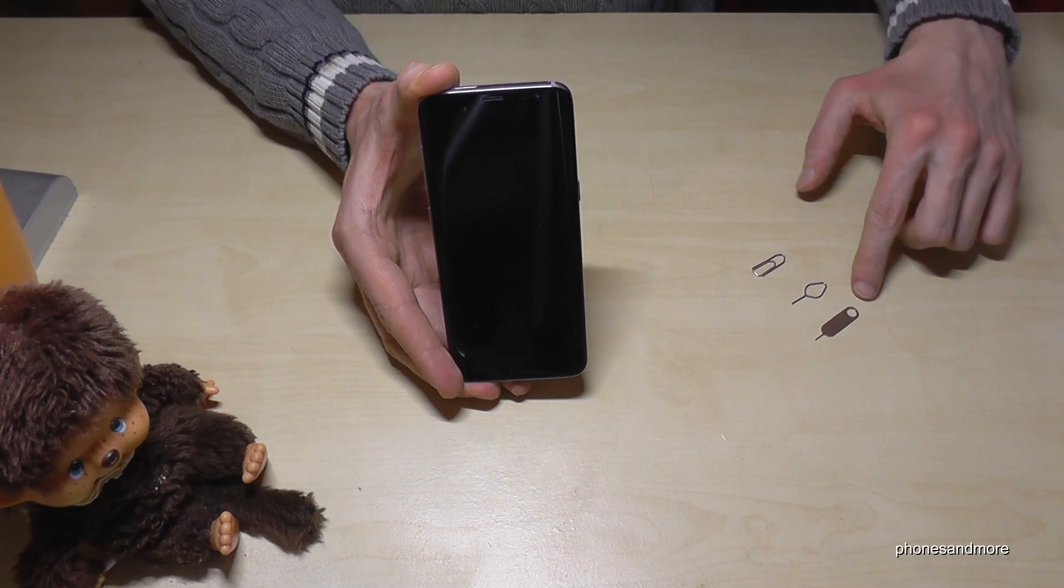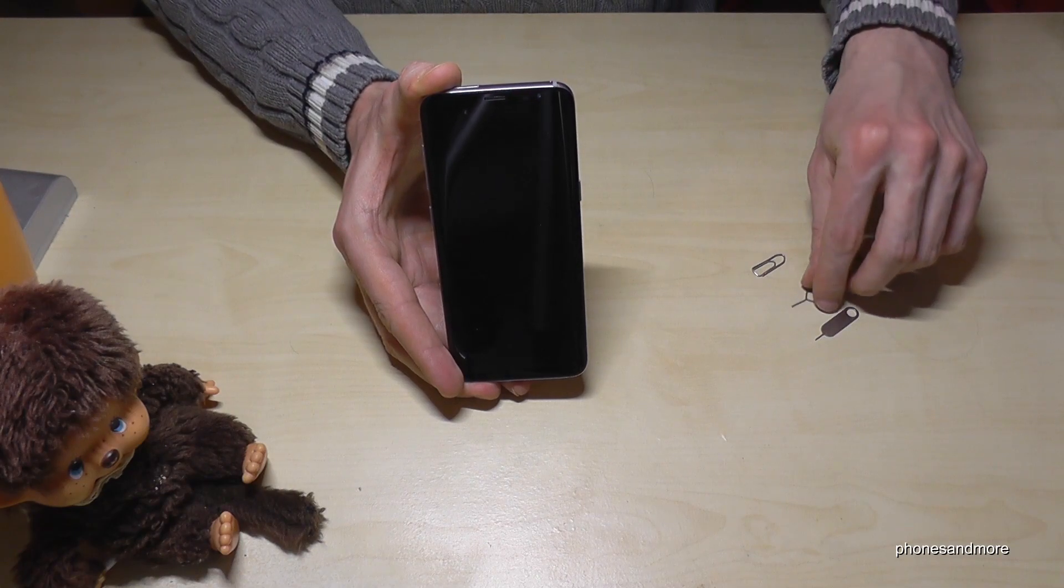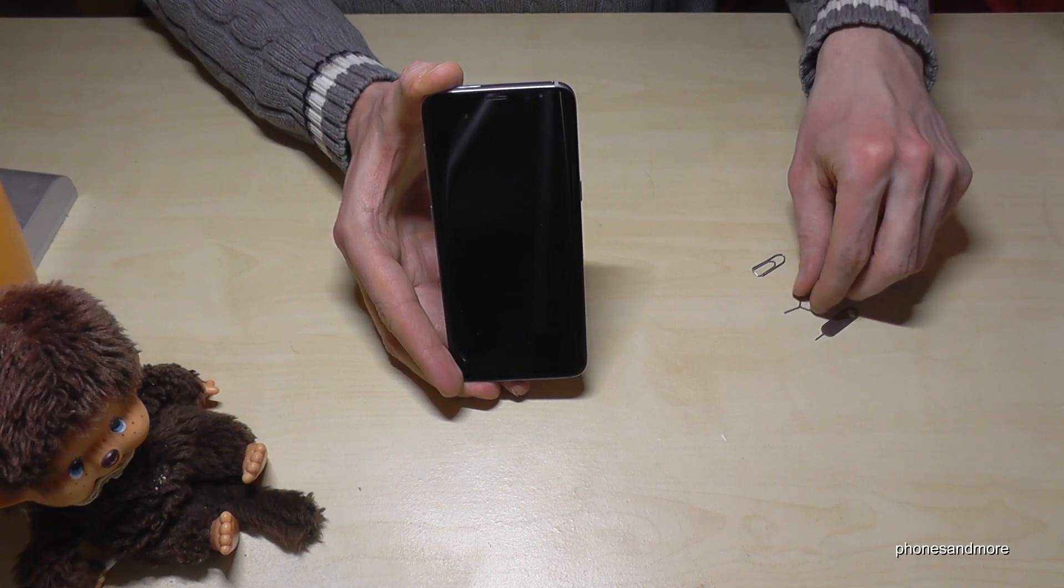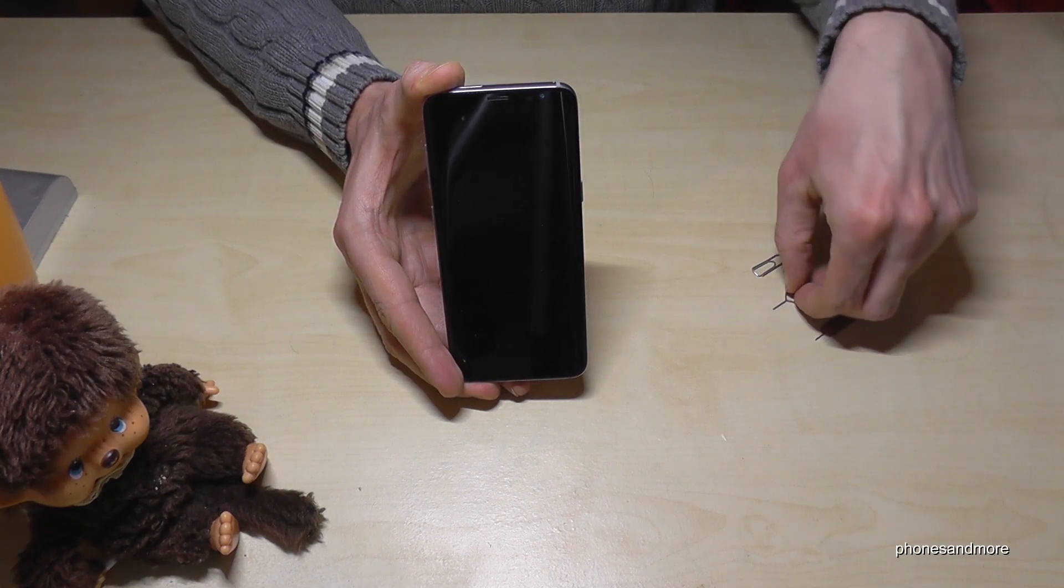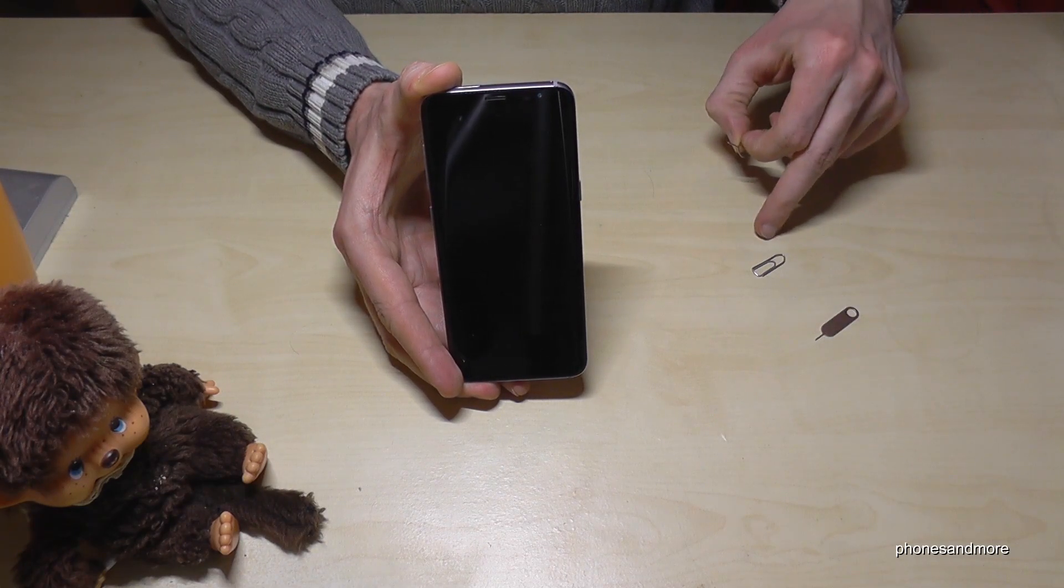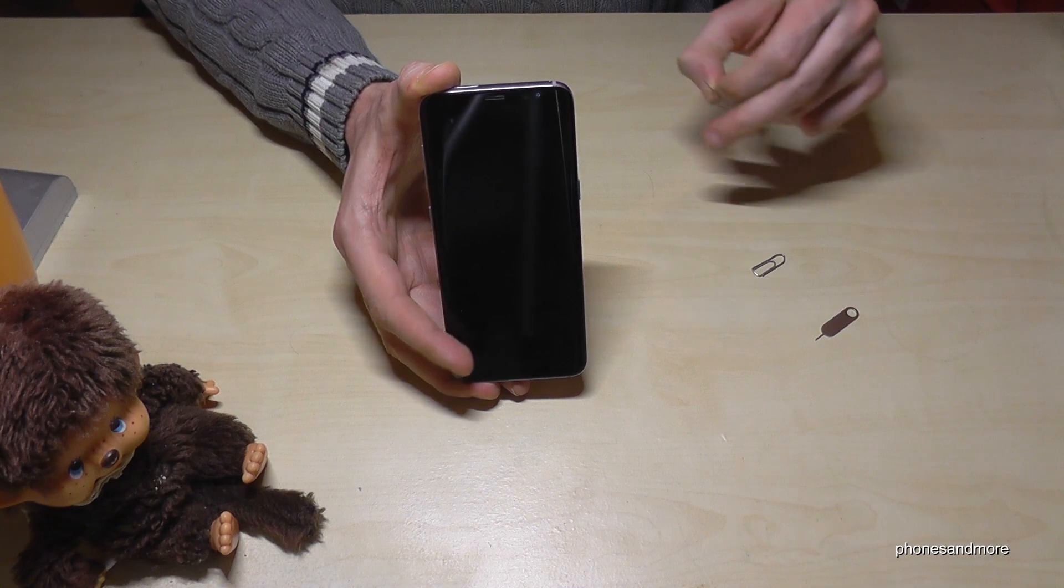What you need is the pin, which is part of the box, otherwise you could use also a paper clip.